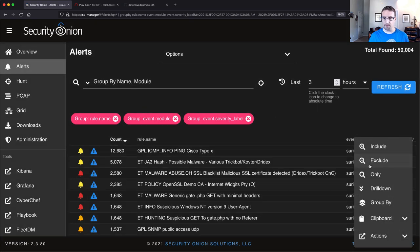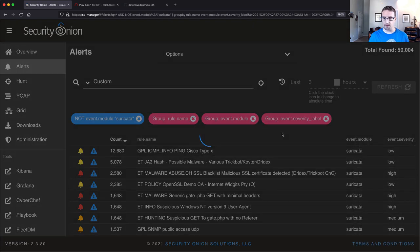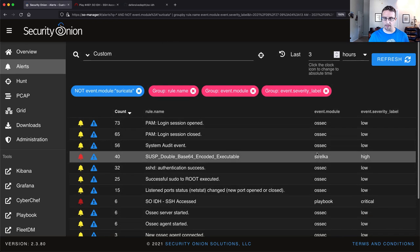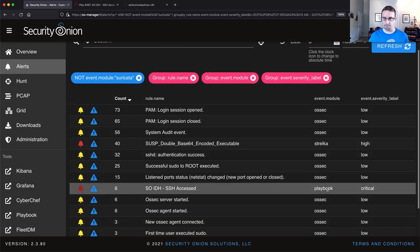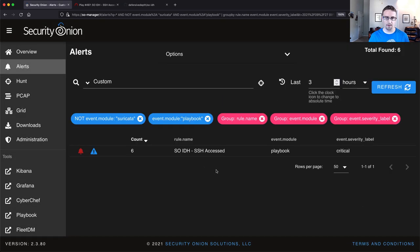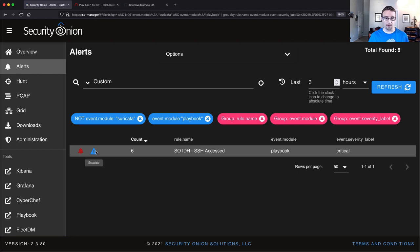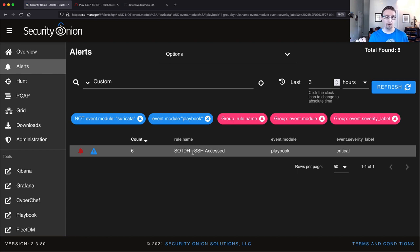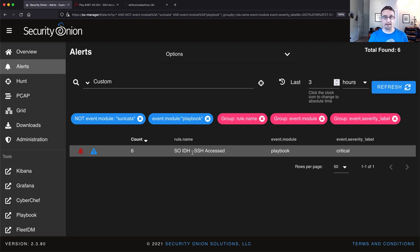Let me filter out the Suricata alerts. And there we go right there, playbook. So SOIDH, SSH was accessed. All right. So we could drill down into this and get more detail about the alert. But this alert was based off of that data that we saw in Hunt just a minute ago, which was generated by OpenCanary, which was generated because I probed or I tried to connect to the SSH service on our IDH node. So pretty great stuff.